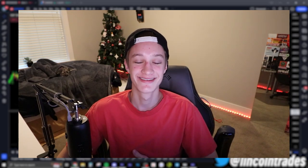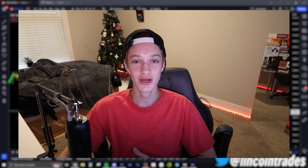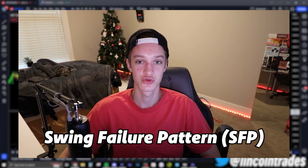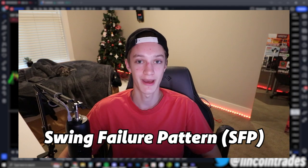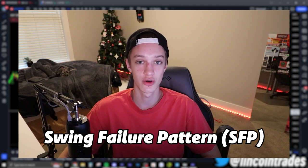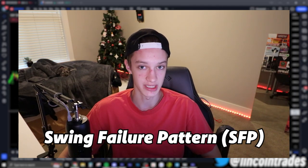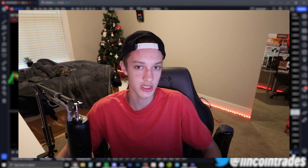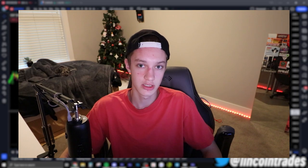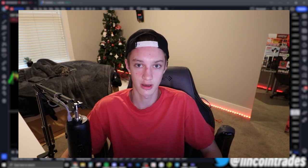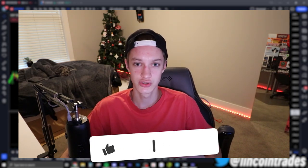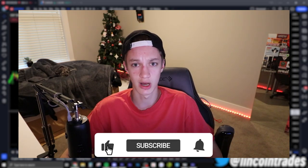What is up everybody? Welcome back to the new video. In today's video, we're going to be going over the swing failure pattern, also known as SFP. From what I've seen, this pattern was originally coined by Tom Dante, also known as Trader Dante, around 2012.